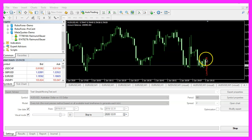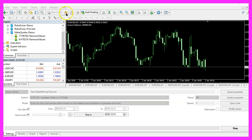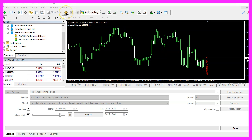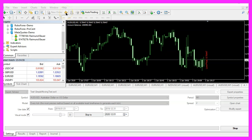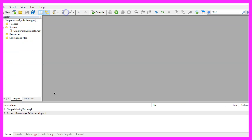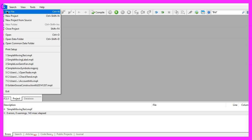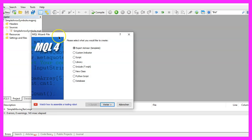To get started, please click on the little icon here or press F4 on your keyboard. Now you should see the MetaEditor window and here you want to click on File, New File, Expert Advisor from Template, Continue.